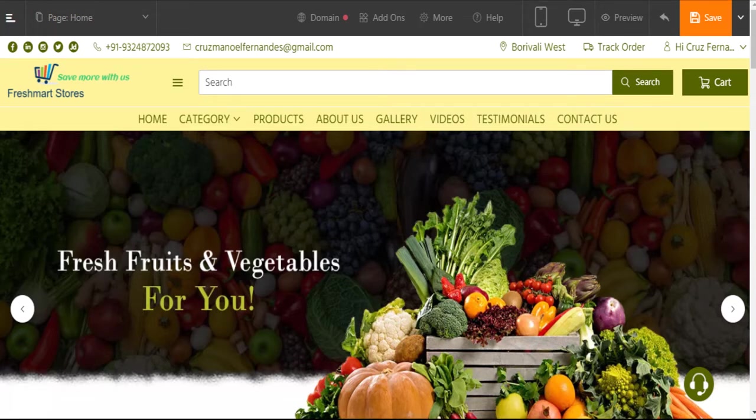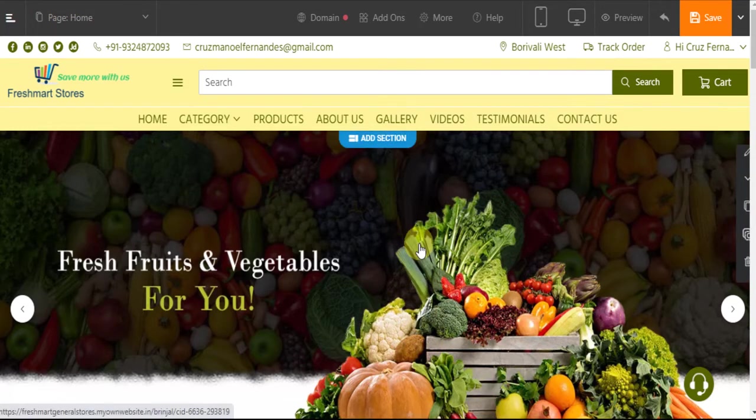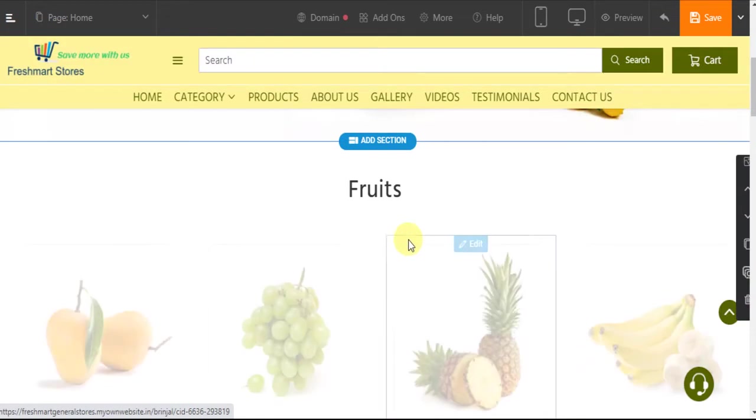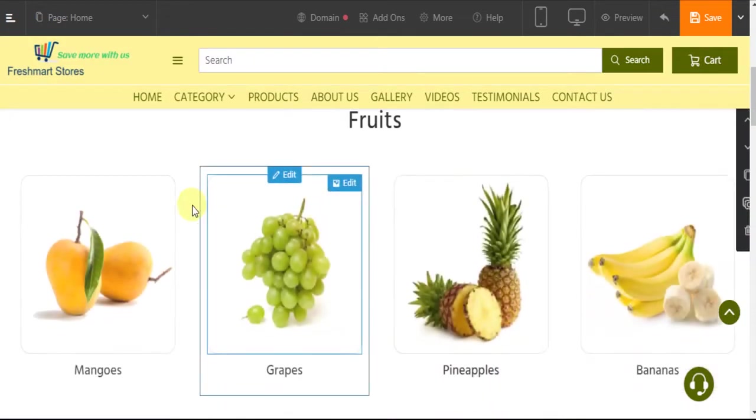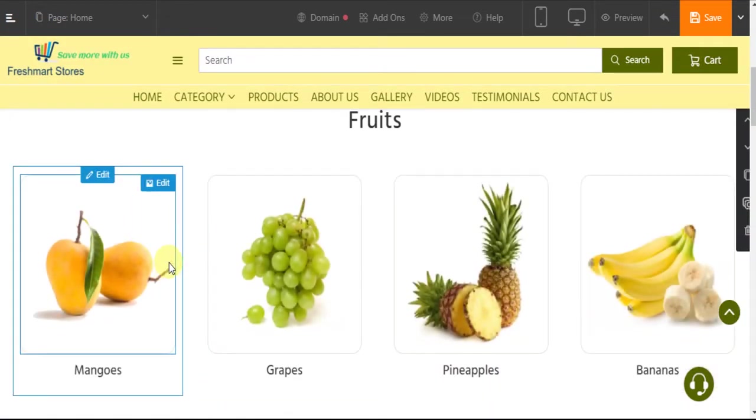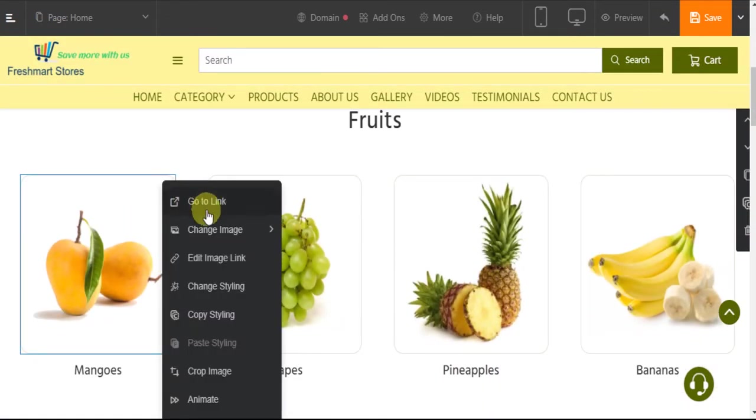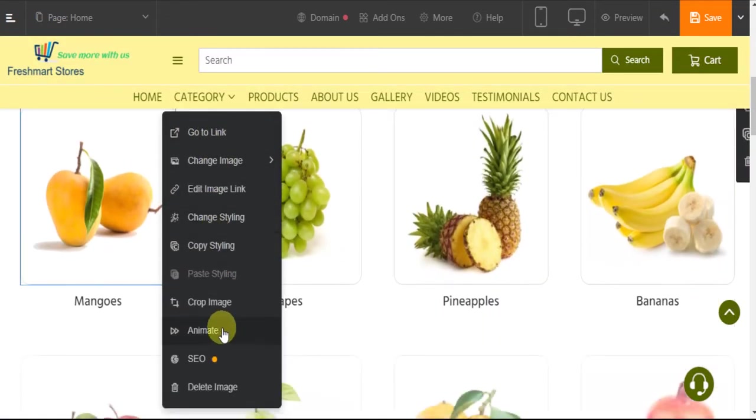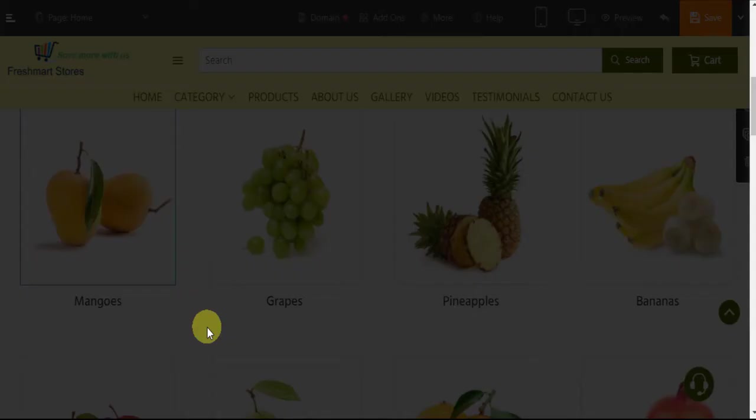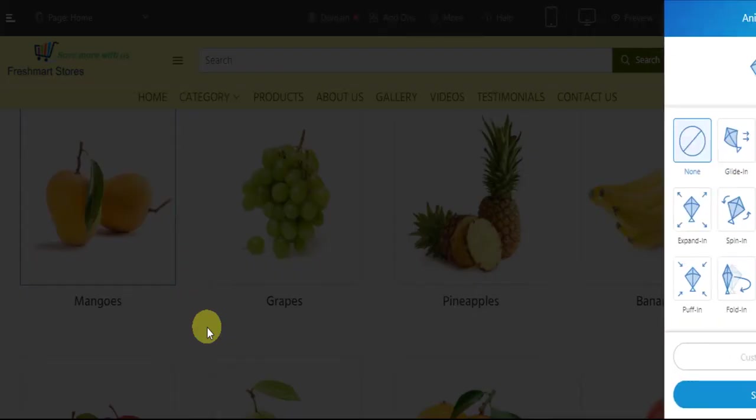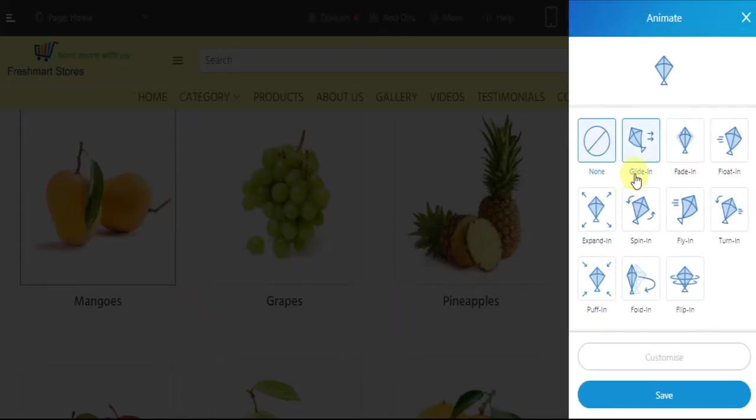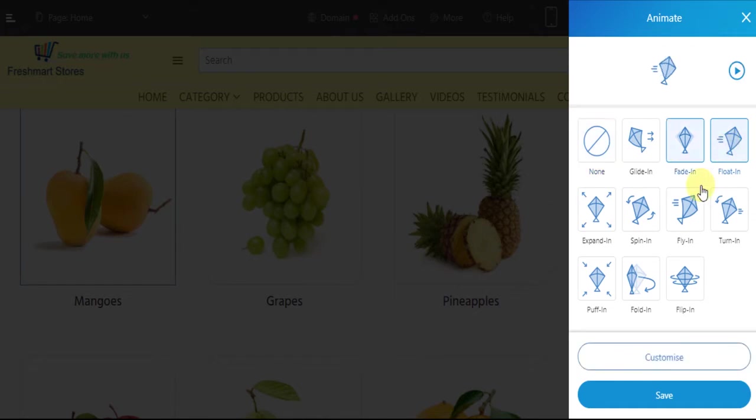For example, let's select an image to add animation effects. Click on edit. Select the animation option. Select any of the animation effects provided in the list. You can see its preview by clicking on the play button.